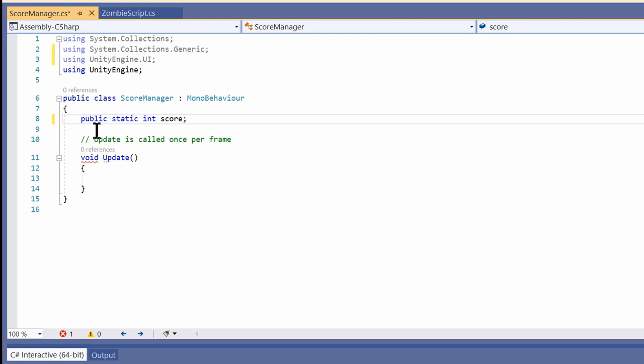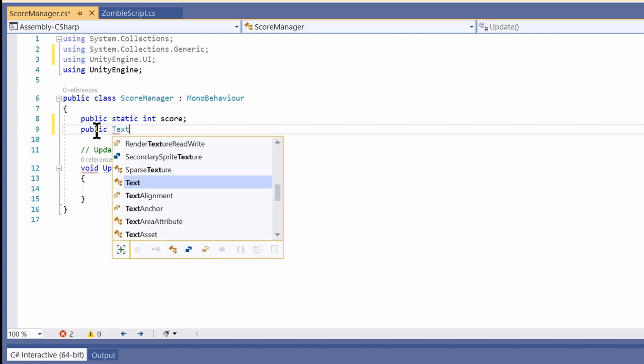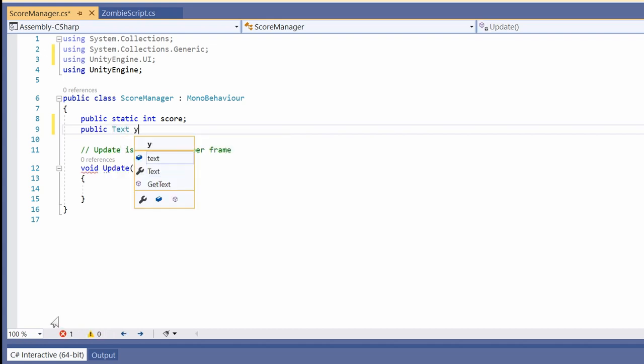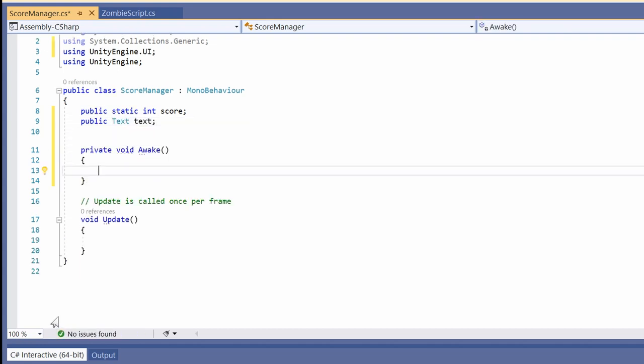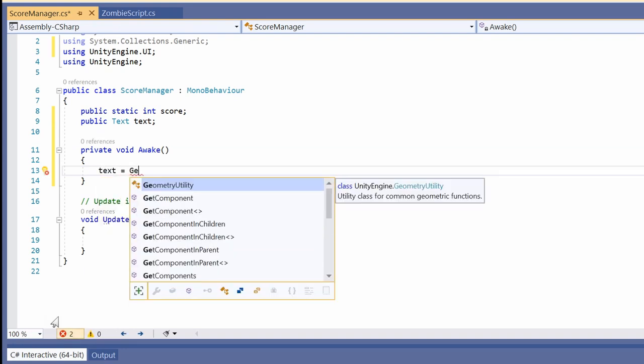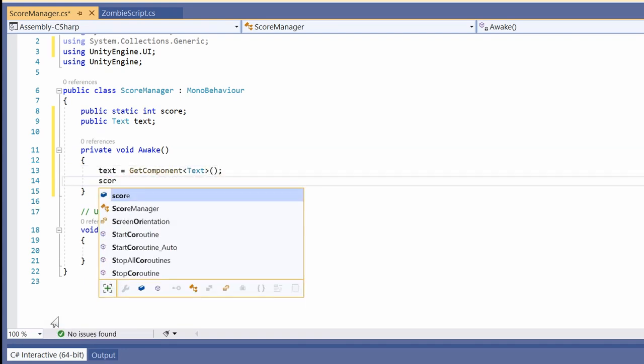We also have to create a public reference for this score. In Awake, let's use GetComponent to get the text box and set the score to 0.